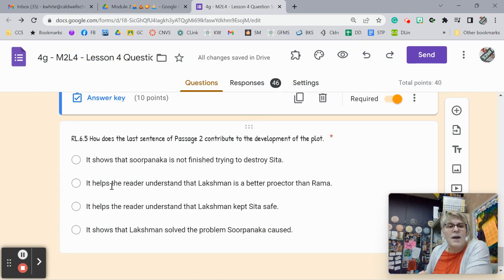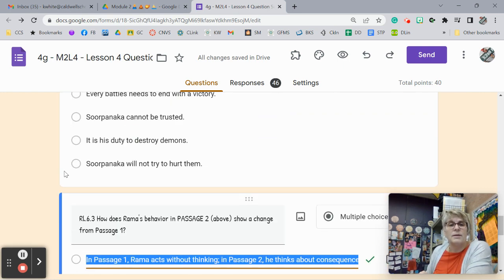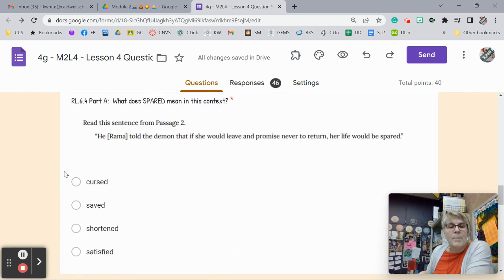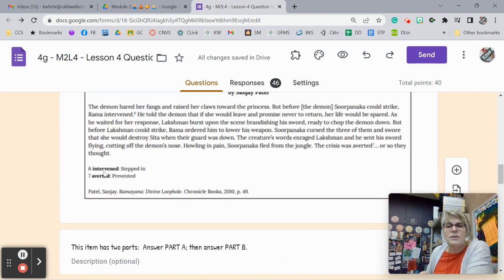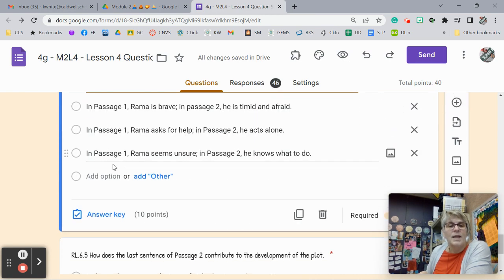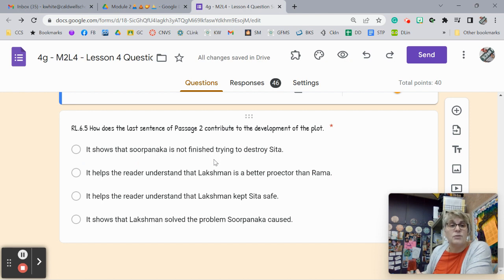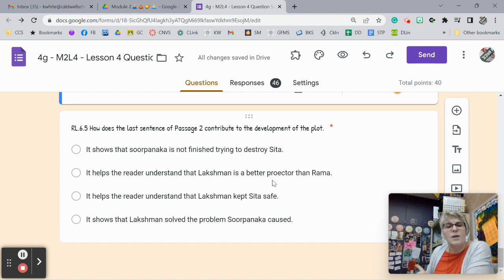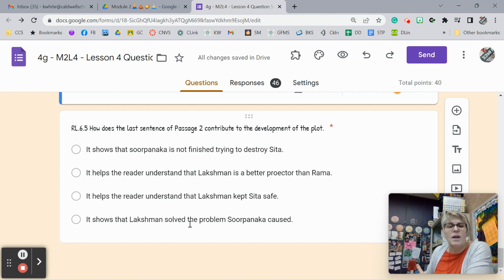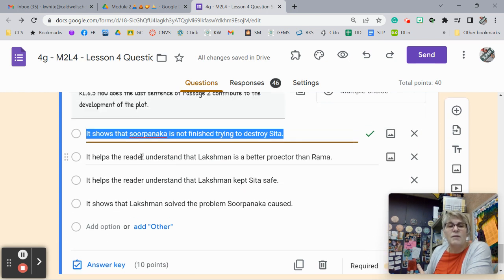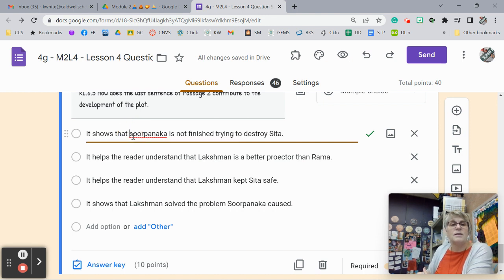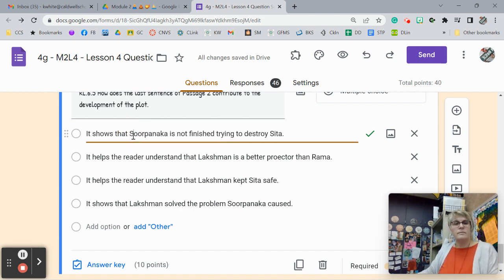And then finally, how does the last sentence of passage 2 contribute to the development of the plot? Last sentence in passage 2. The crisis was averted, or so they thought. It shows Sorpanaka was not finished. Oh, yeah, that's true. It helps the reader understand that Lakshman is better protector. Oh, that needs to be fixed, too. I'll fix that afterwards. Nope, that's not true. It helps the reader understand that Lakshman can't. No, it shows that Lakshman solved the problem. No, he knows. It shows that Sorpanaka is not finished trying to destroy Sita. Let's make that a capital S there. I'll do that.